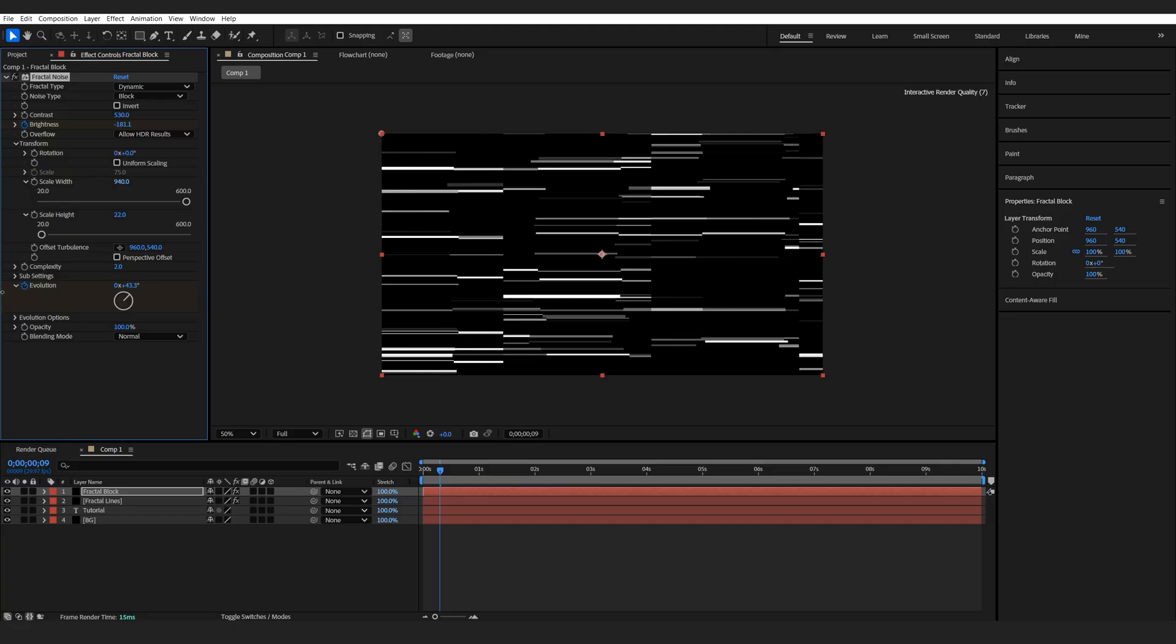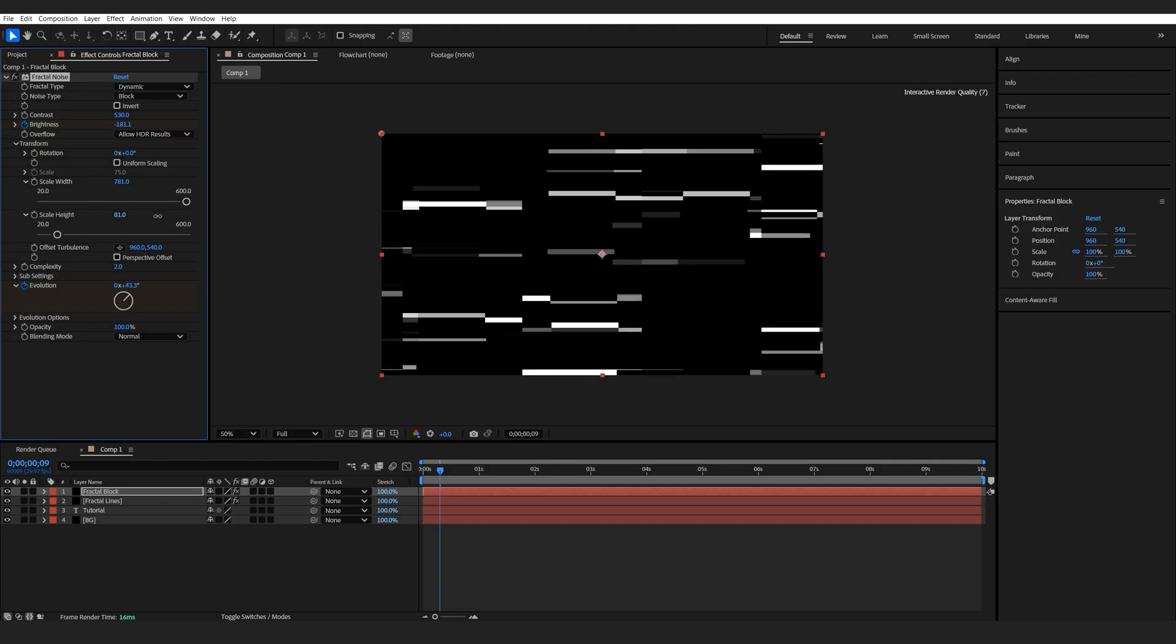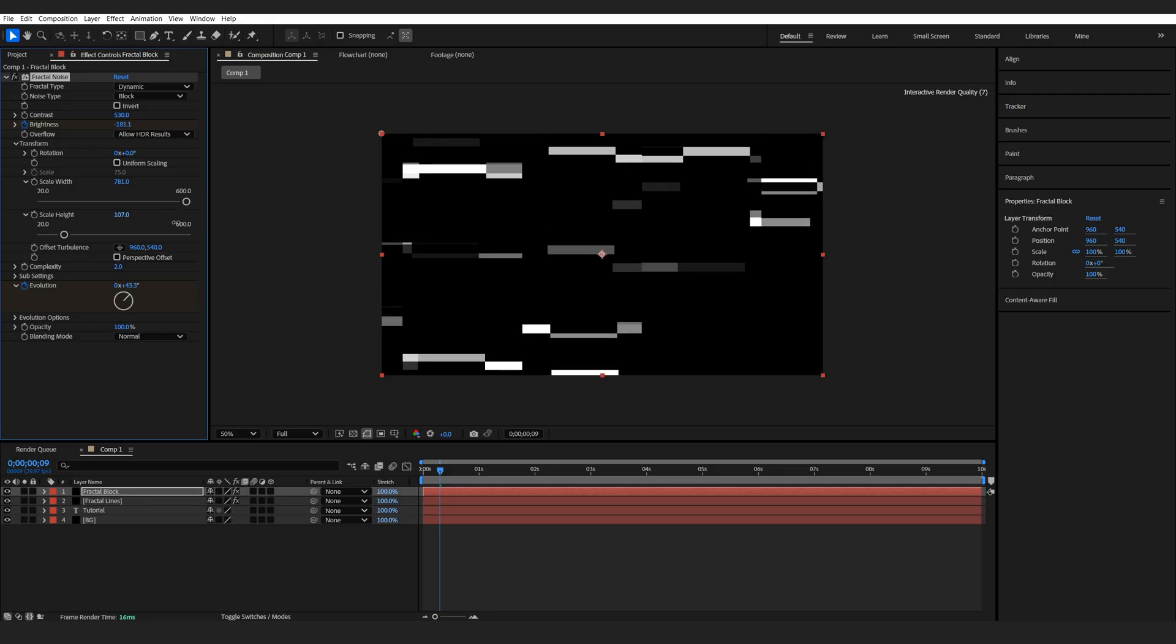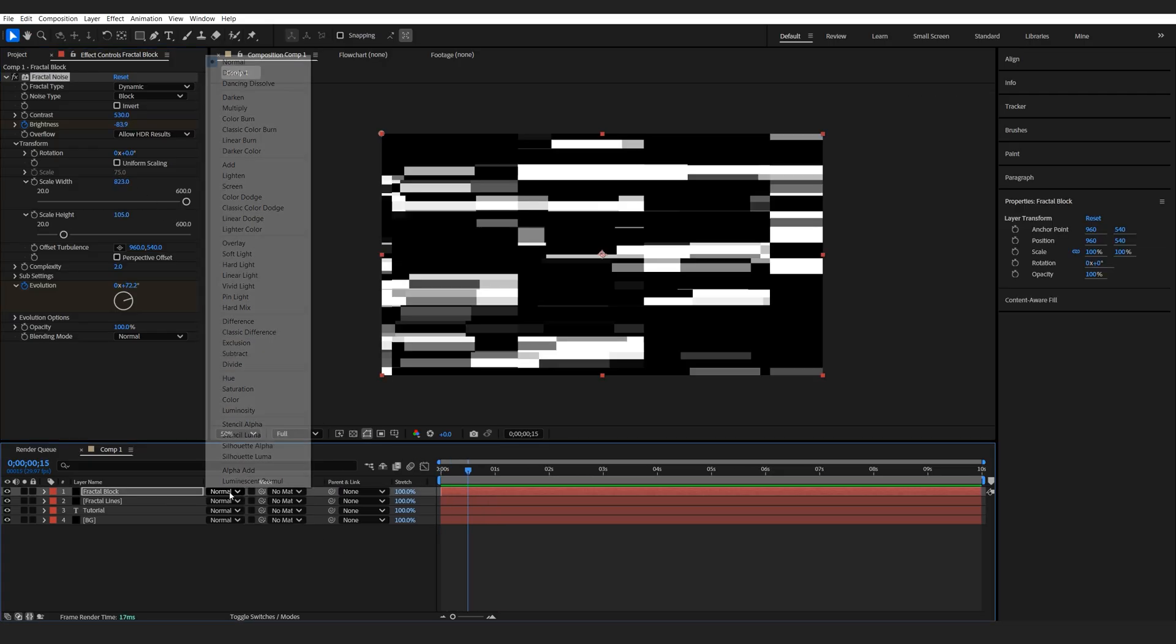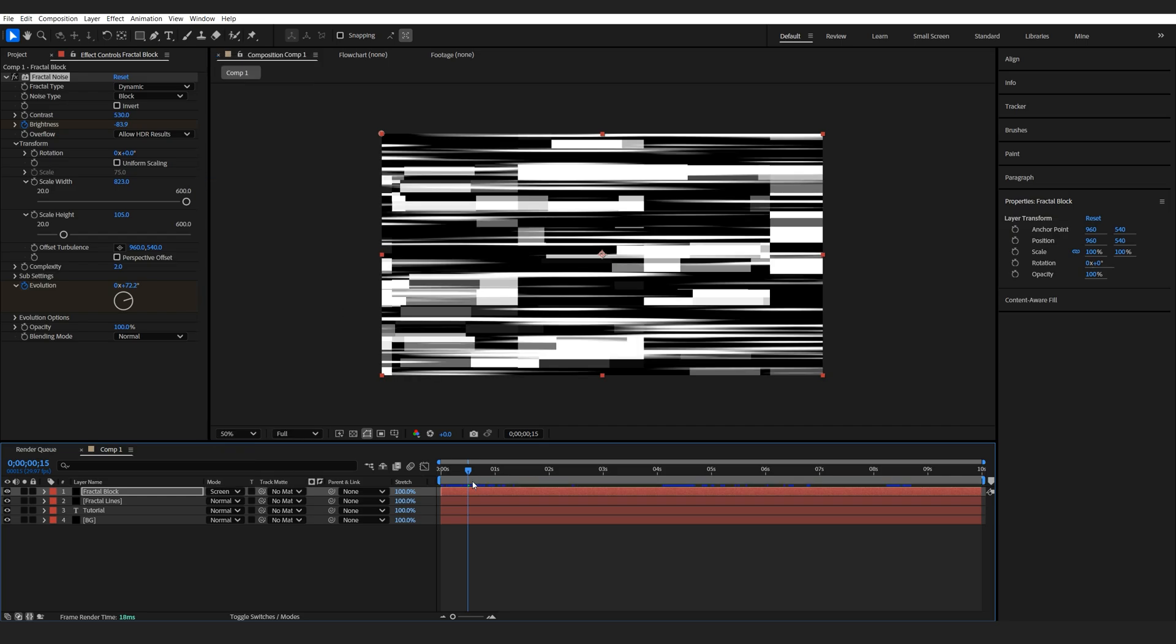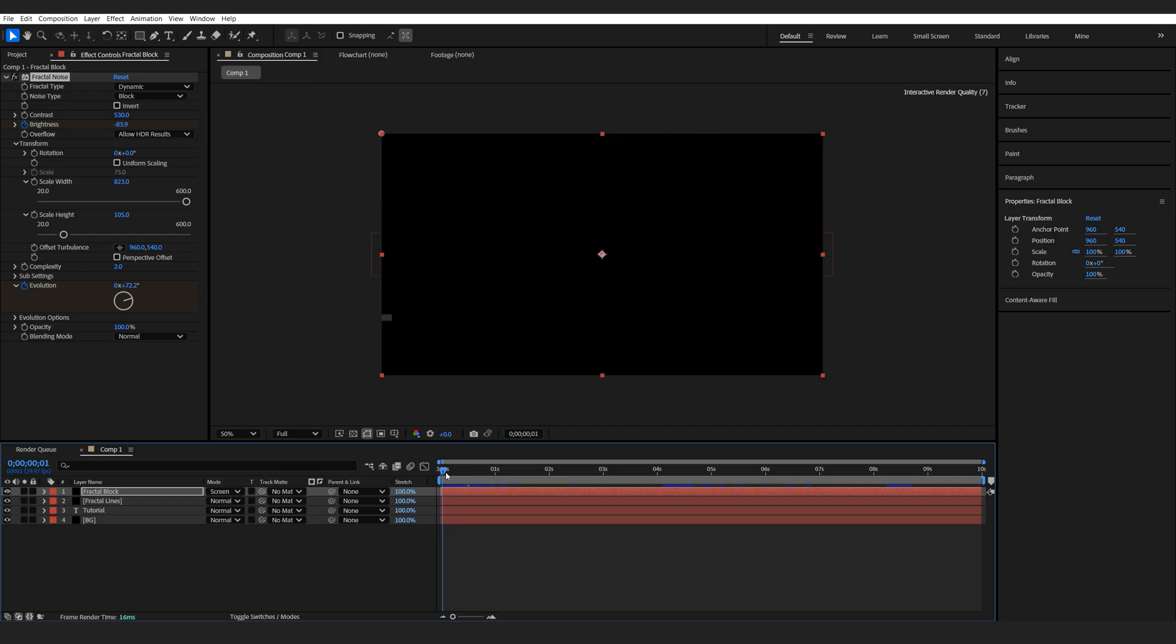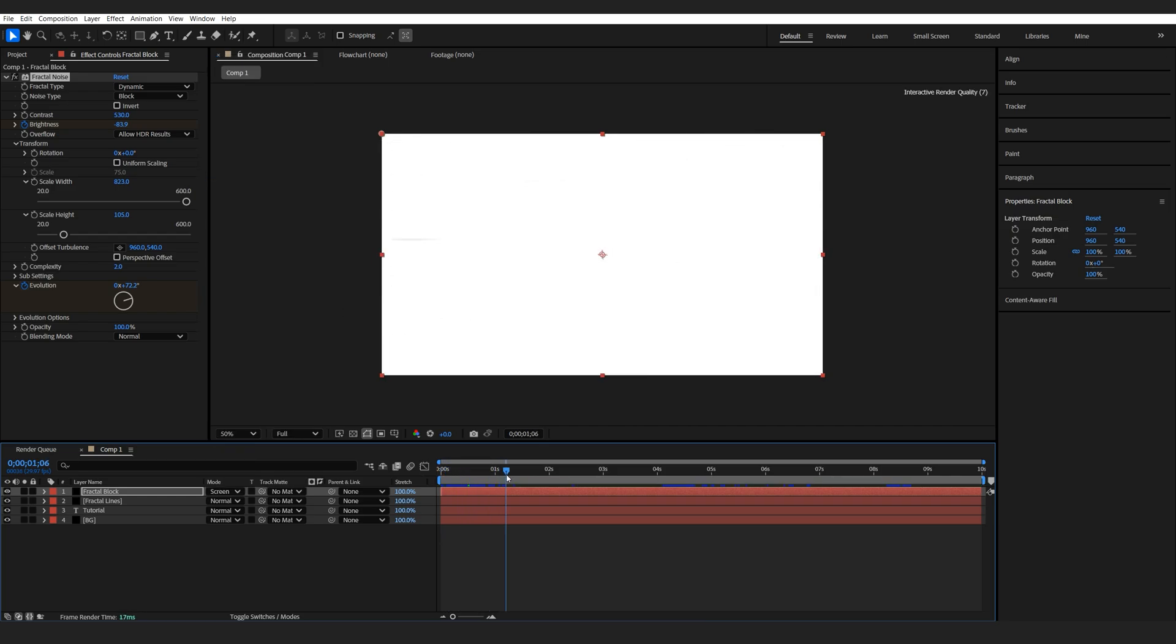We're just going to create sort of like a wide range of blocks across the screen. So maybe scale this up as well. So we've got something like this and let's go ahead and change the blending mode to screen. So we have both layers animated at the same time.